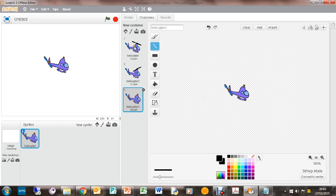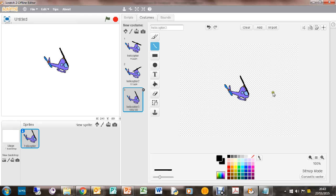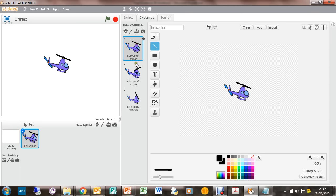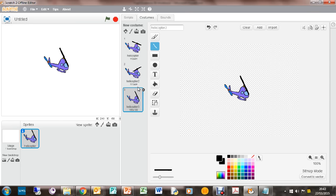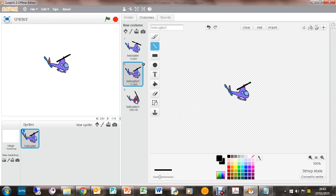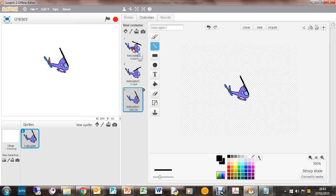And then this one here. So we've had that way, that way, so we could do with one across the body. So let's see... that might be okay. So now what we've got is we've got a helicopter with some different costumes.